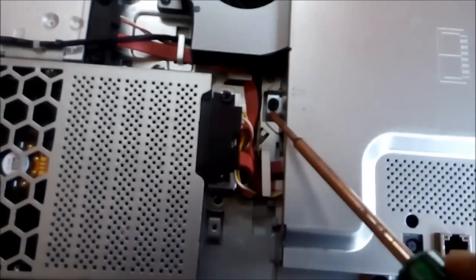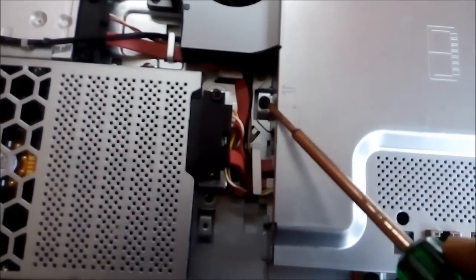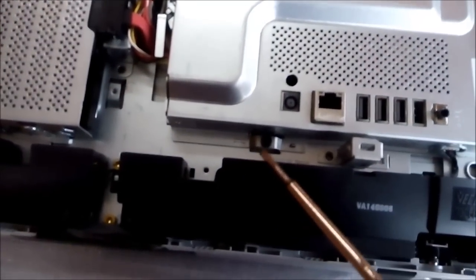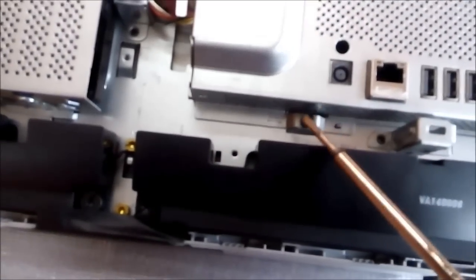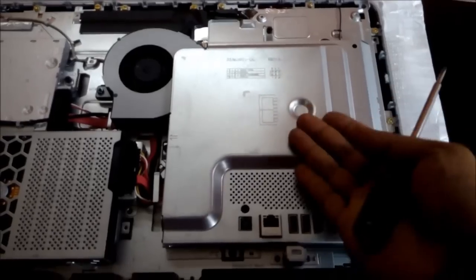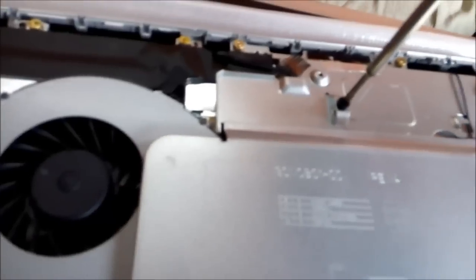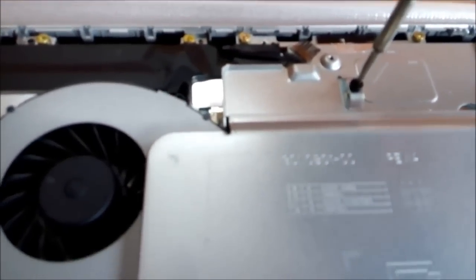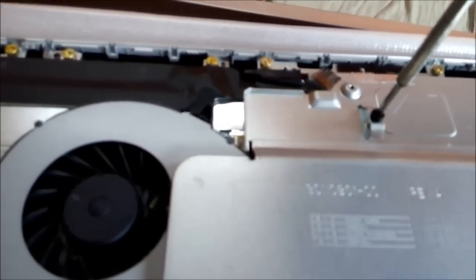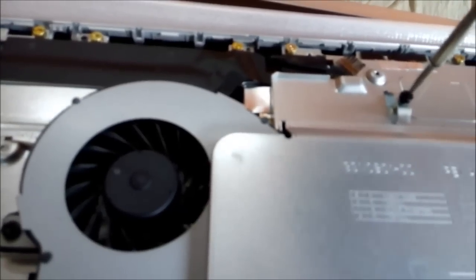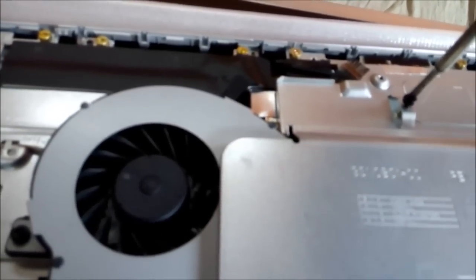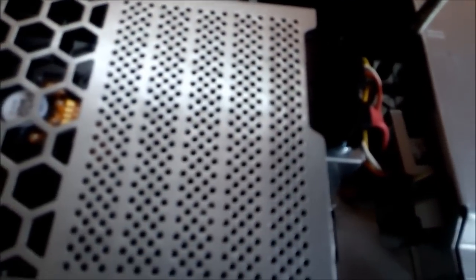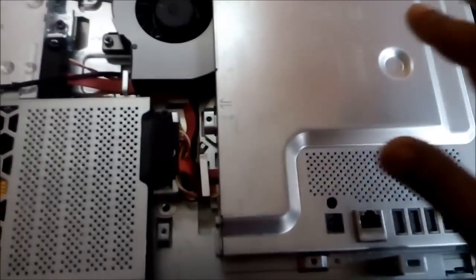There are a total of three screws. We have to open all these three and then it will come out. Let's unscrew the first one, the second one, and then the final one.